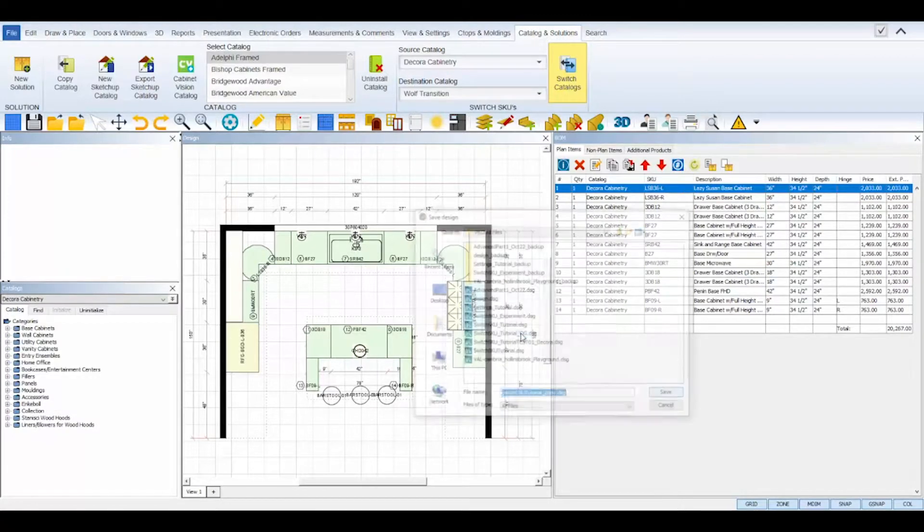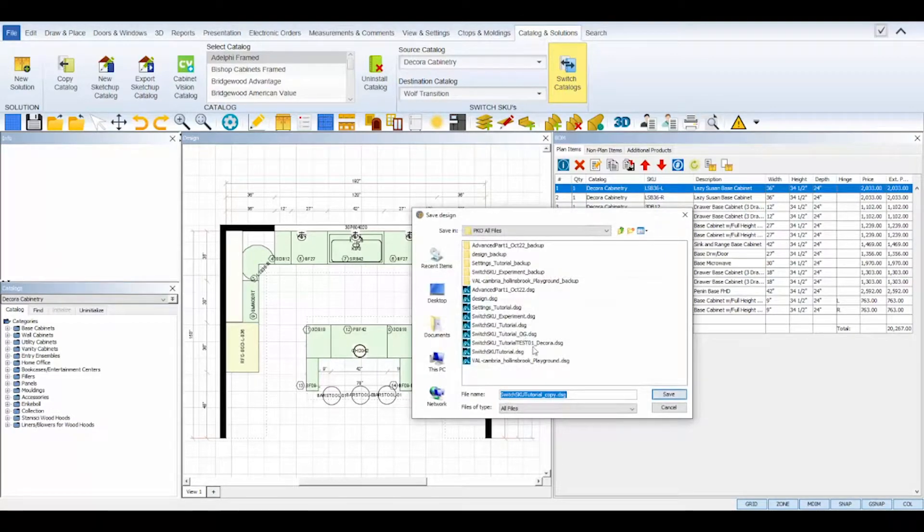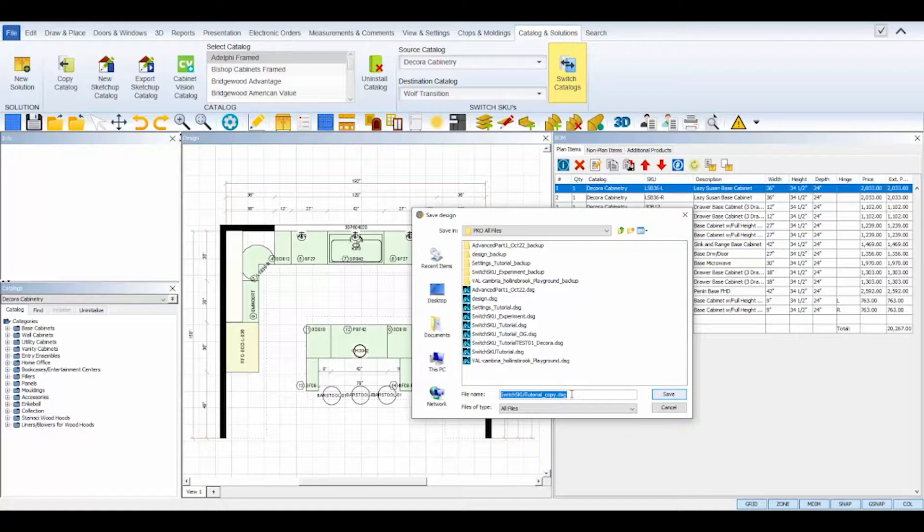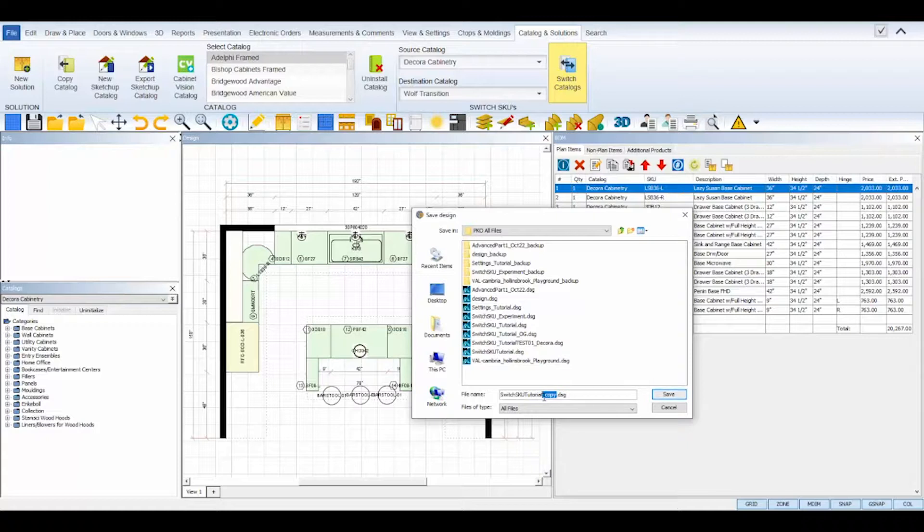Then, ProKitchen will prompt you to save your design file with the original catalog. By default, it will name your design as the original file name with an underscore copy attached at the end.